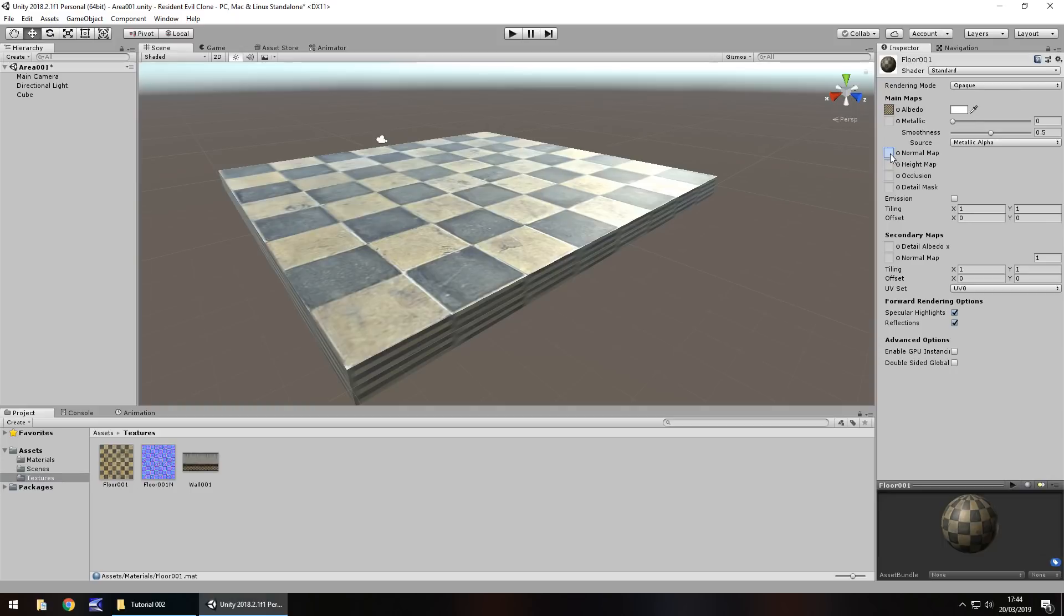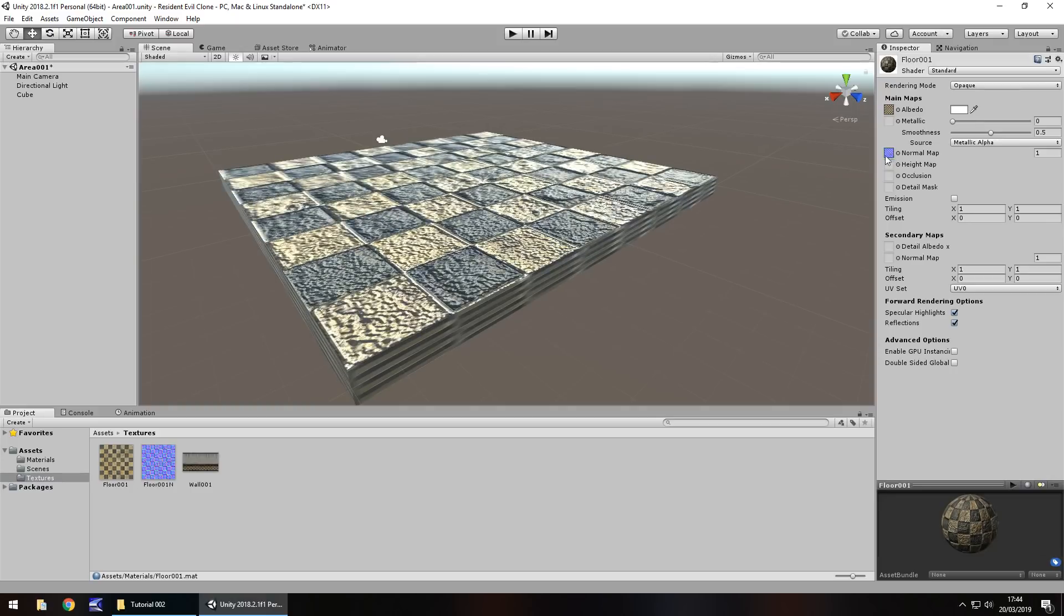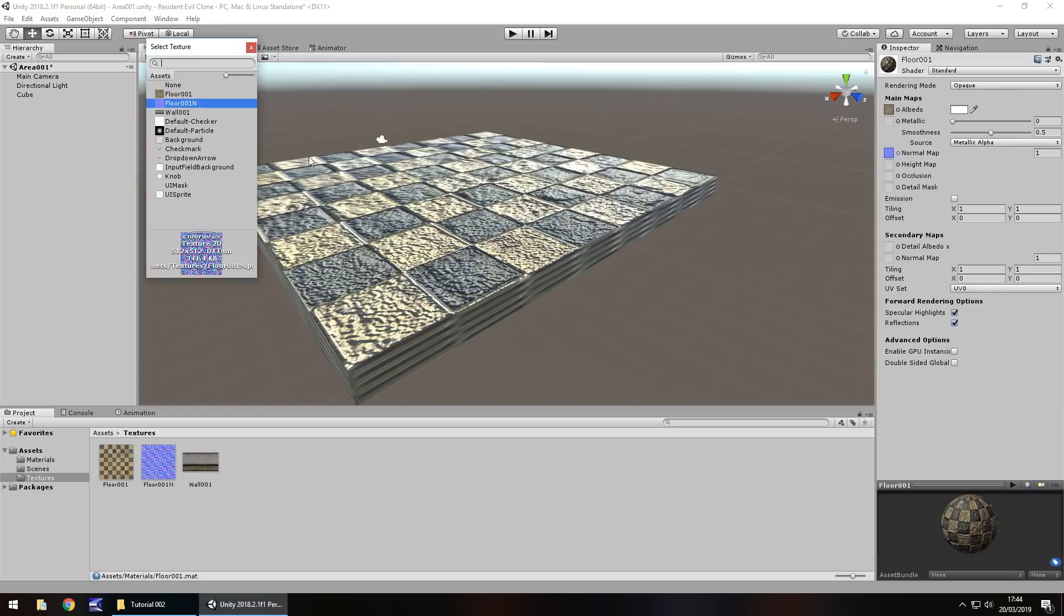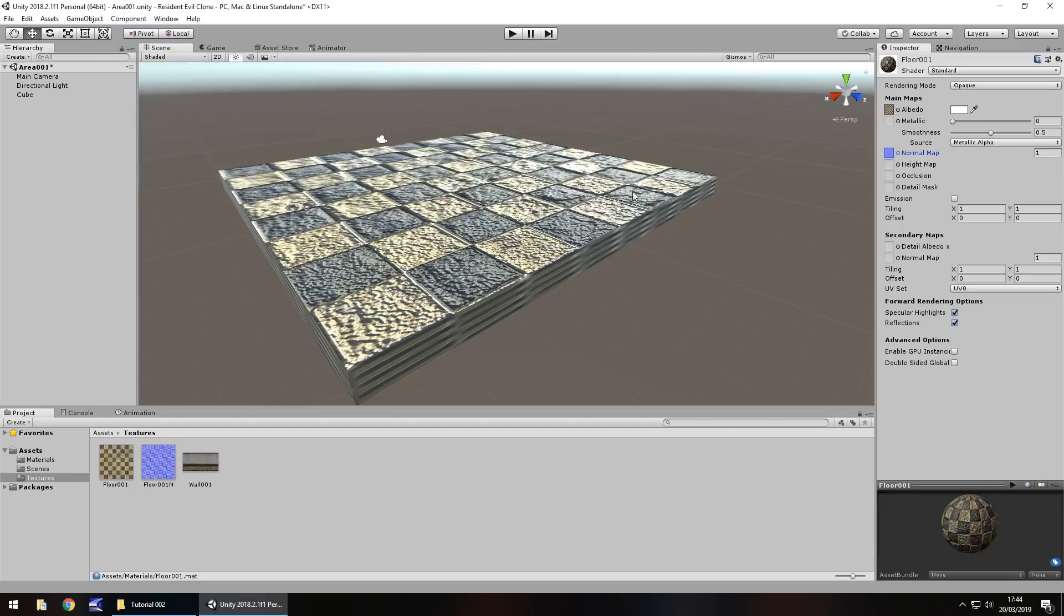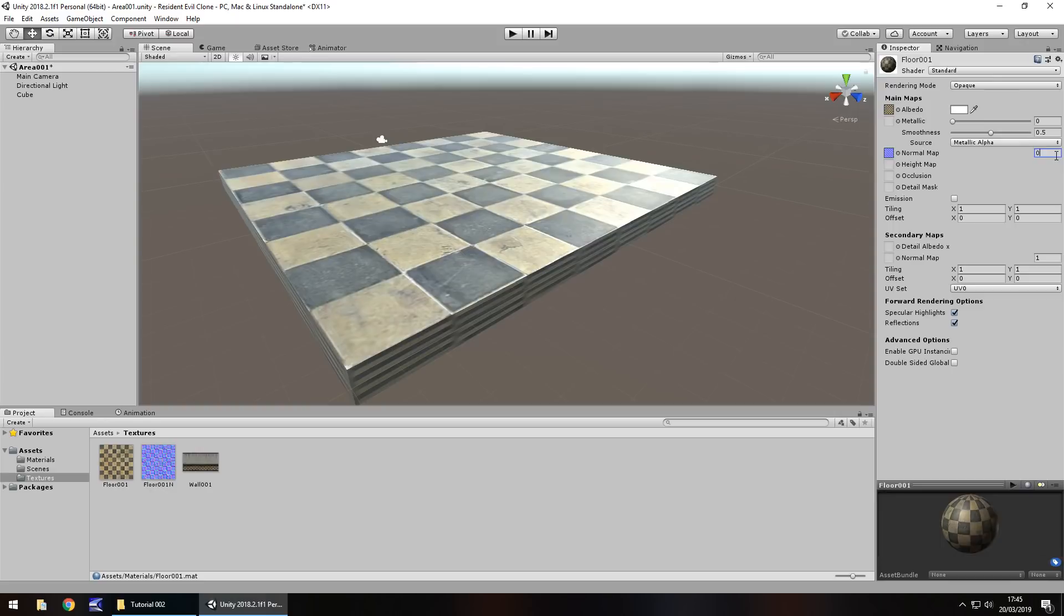So normal map is the one we want to deal with. So having our material selected, head back to the textures folder and then drag and drop that purple one which is floor 001n into this little box here. And you'll see it changes instantly in your scene. You can also select a normal map by clicking the little radial button there and just finding it in the list that it brings up. You can also search for it right here.